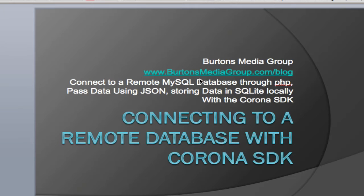In this process, I'm going to connect to a remote MySQL database that's located on a remote server through a PHP file. Using that PHP file, I'm going to process the data, convert it into a JSON file, store that data then locally utilizing Corona in a SQLite data file, and then read it all back in from the SQLite database and display it upon the screen. So let's get started.